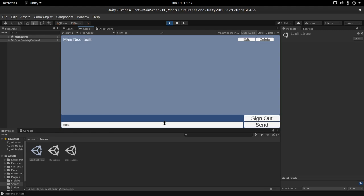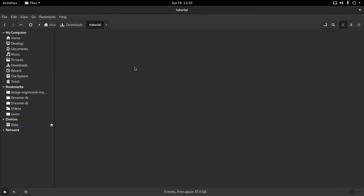We need something external to delete or edit a message in case there is some profanity. For this example, we are going to filter the F word — and just for reference, the F word is Fortnite. So if the user says that profanity, it will be changed to something better.